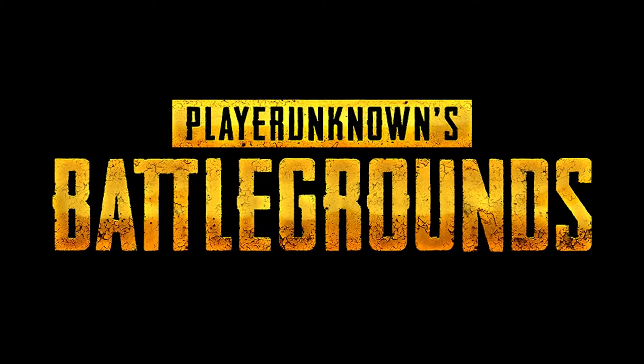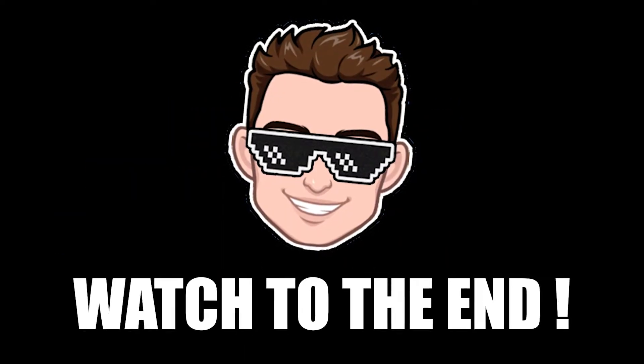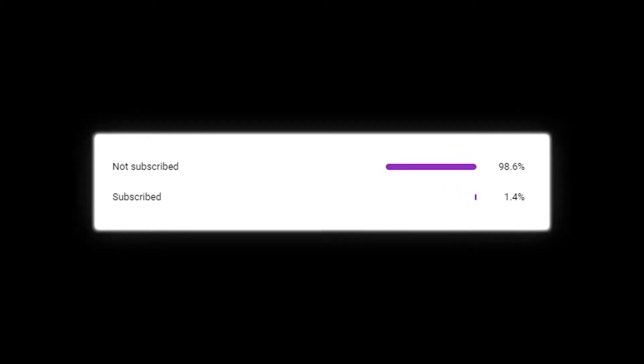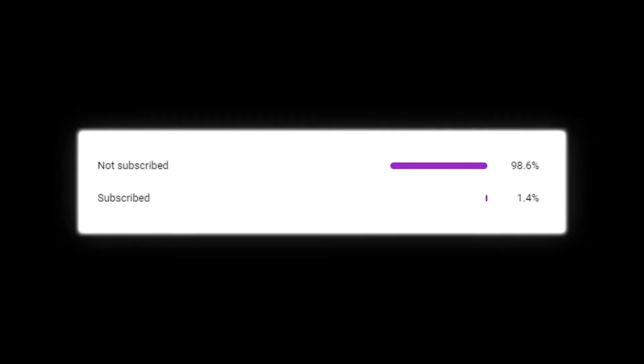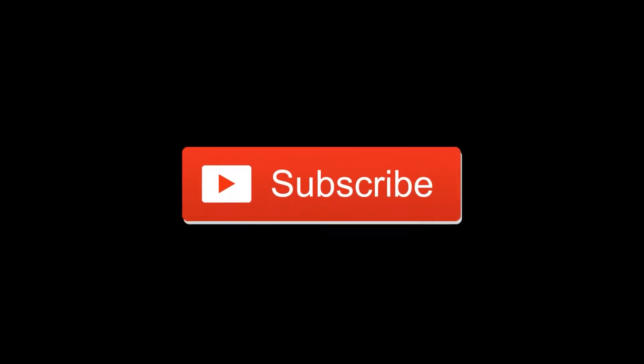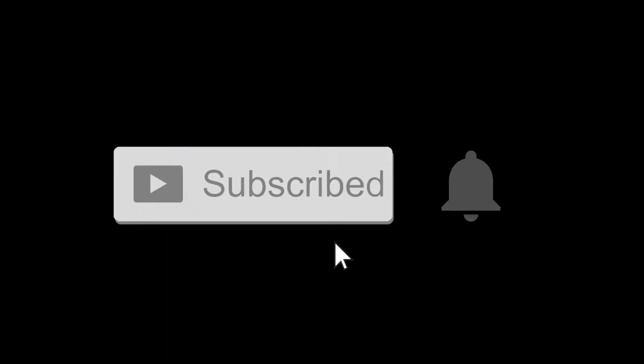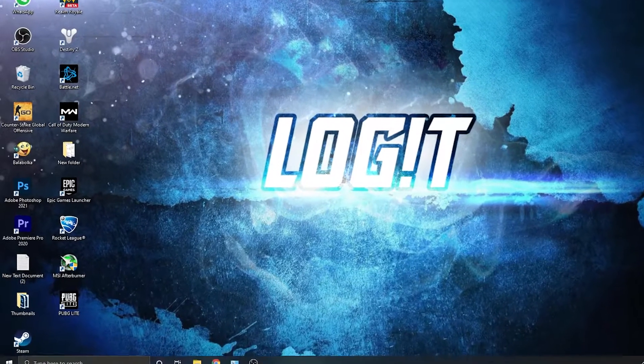Do you also want the best FPS in PUBG? Then watch the video to the end. But before, only 1% of you who watch the videos have subscribed to my channel. Make sure to subscribe first.